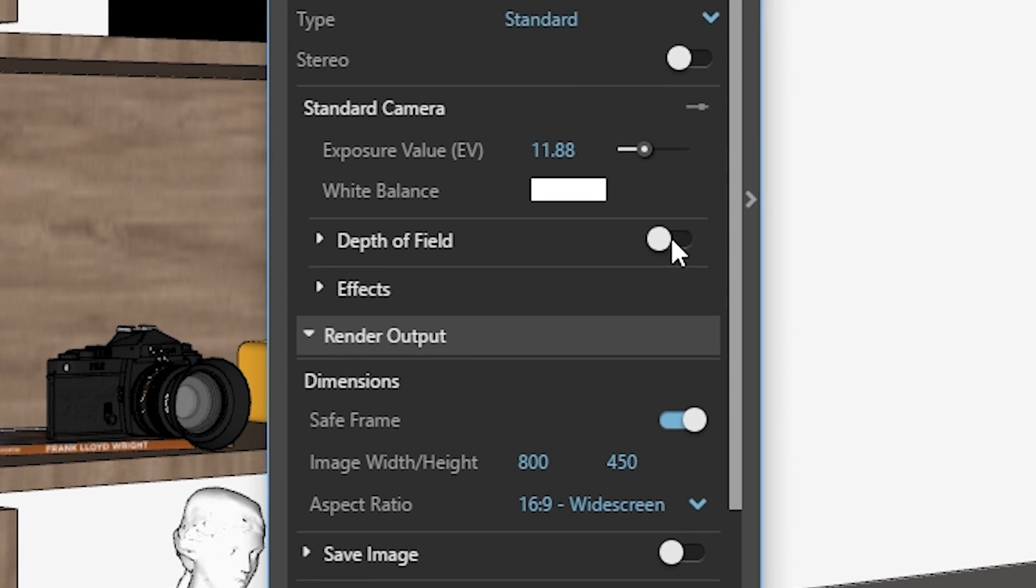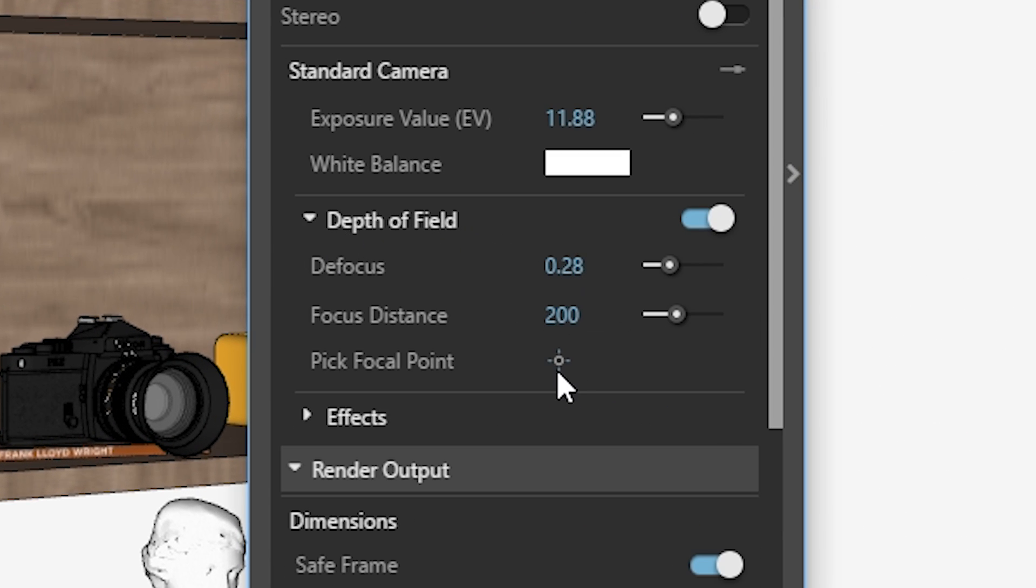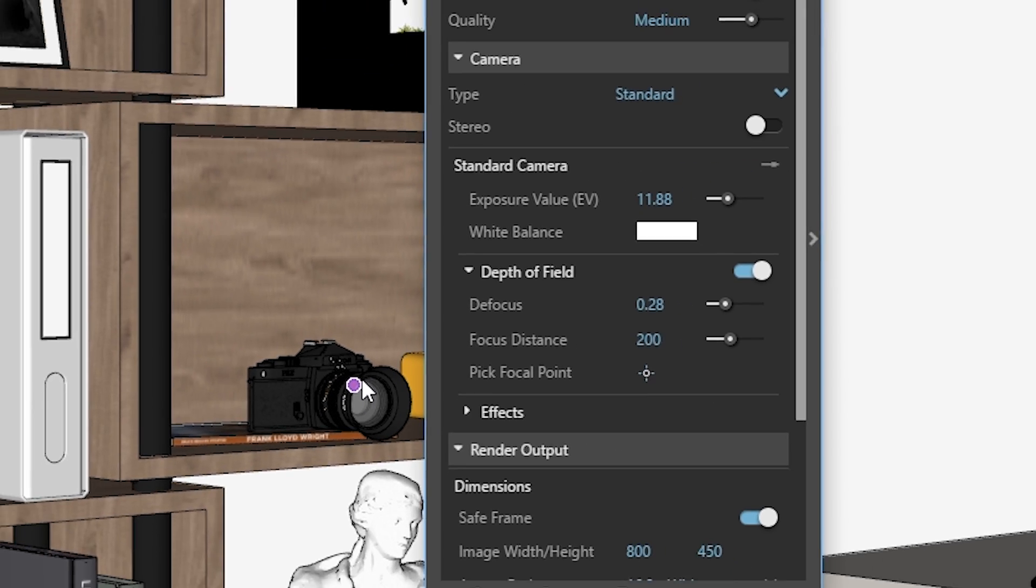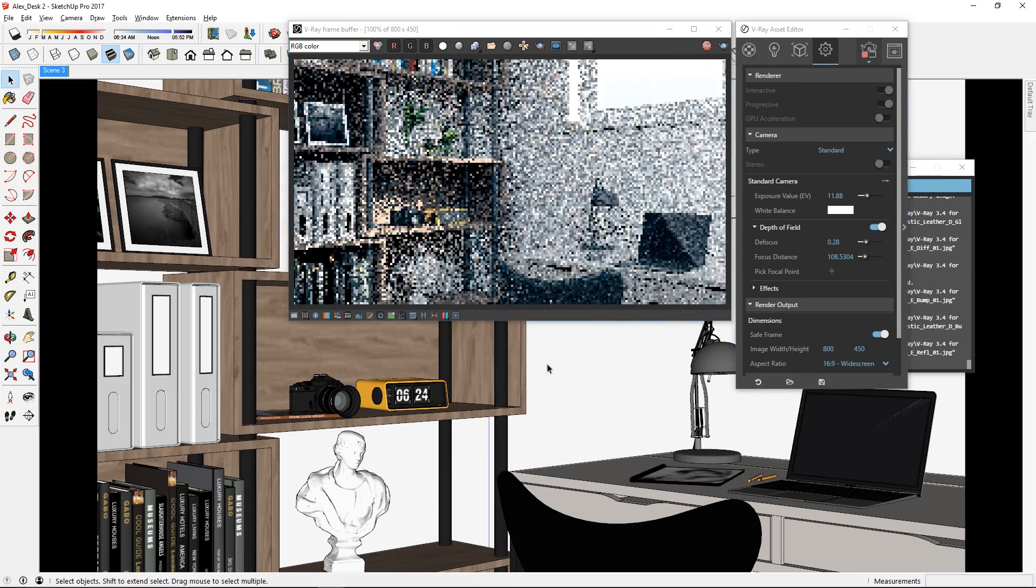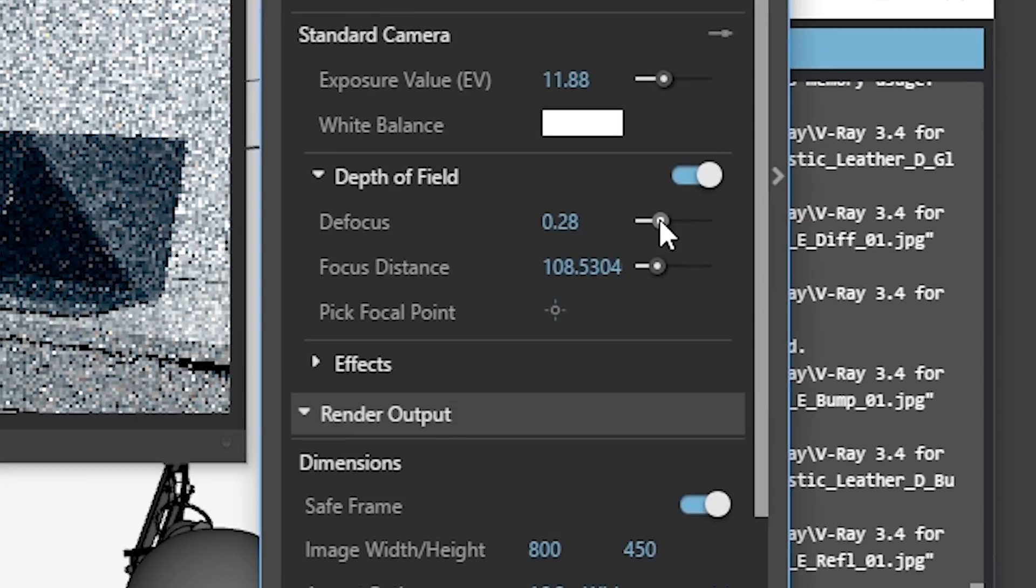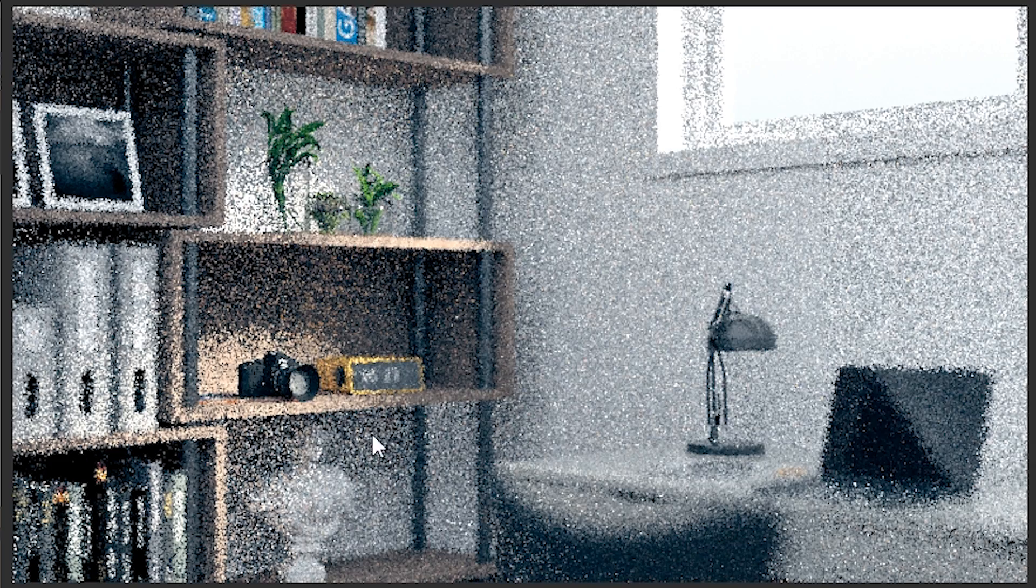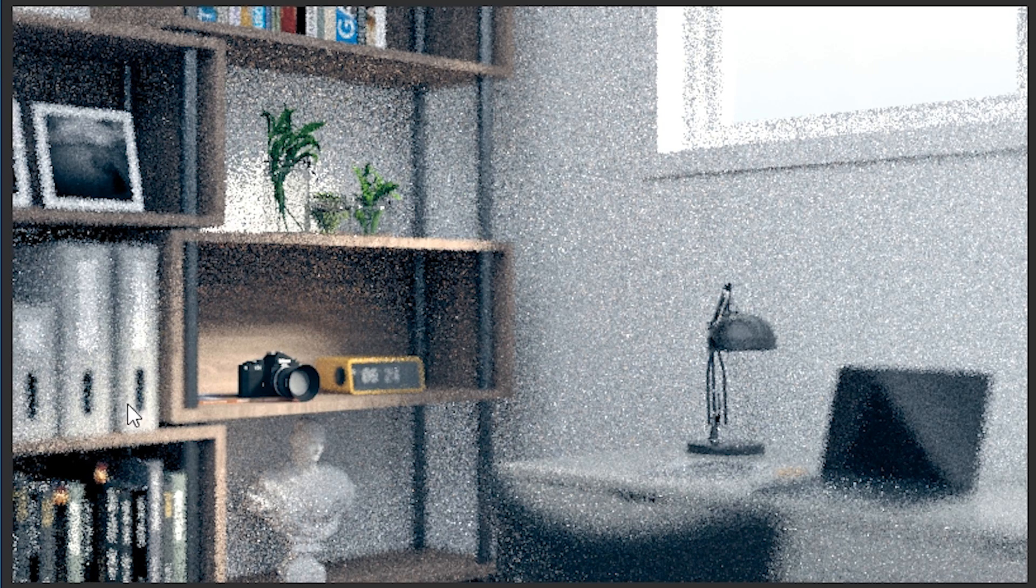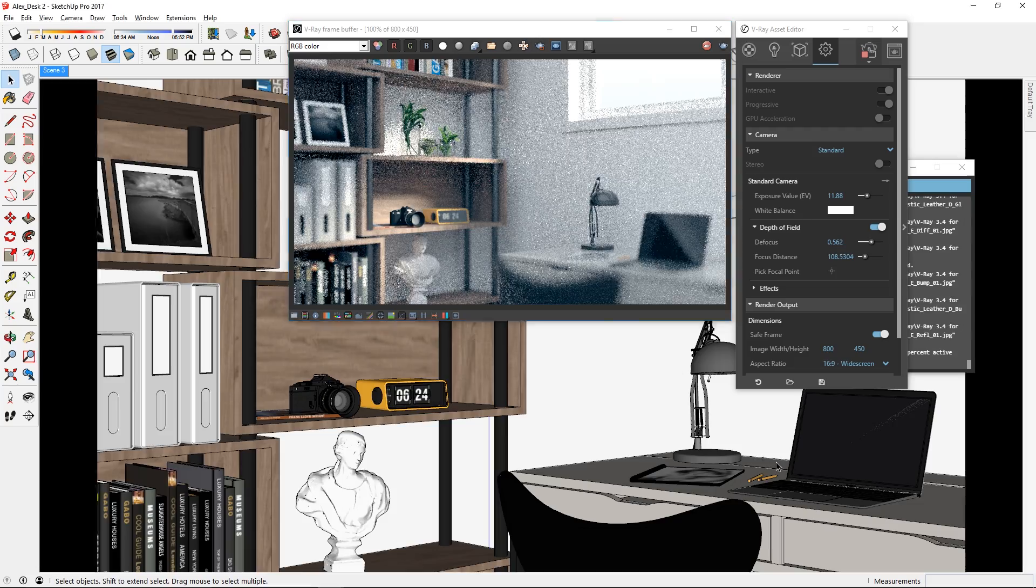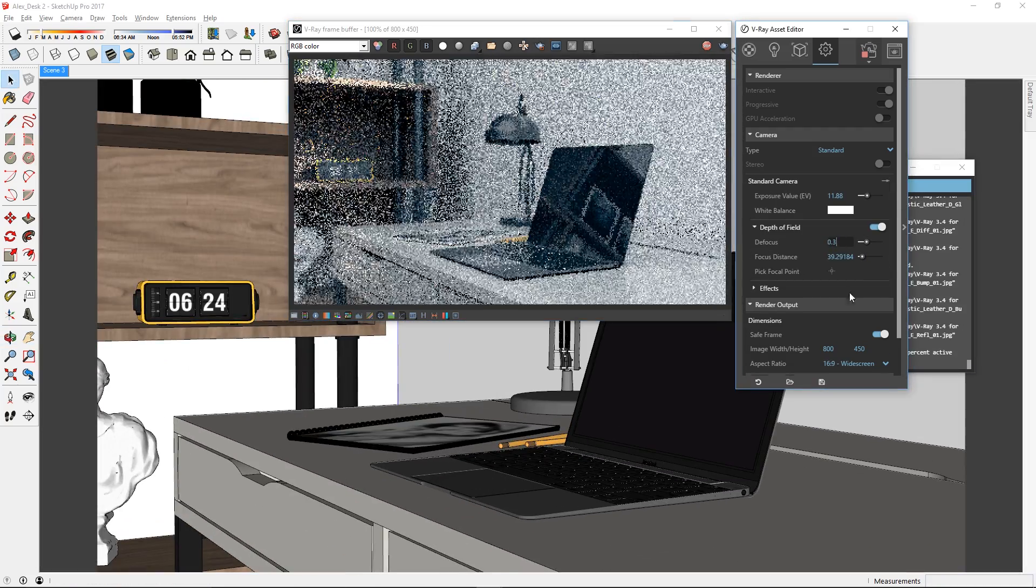Then I'll turn on the depth of field and click here to see more options. Now click on pick focal point and choose a spot in your scene that you want the camera to focus on. Then you can just adjust the blurriness using the defocus slider here. As you can see, the spot I picked is in focus while everything else is blurry. You can also test this with multiple angles in your scene. There we go, that's pretty good.